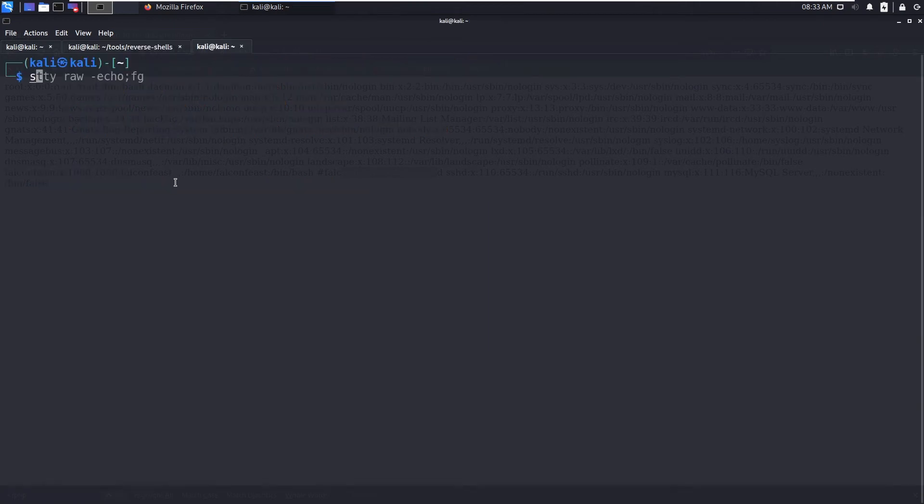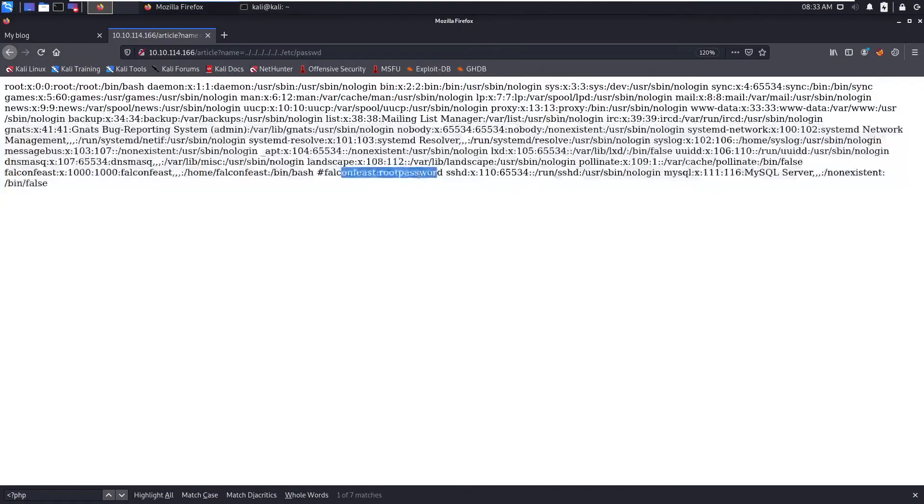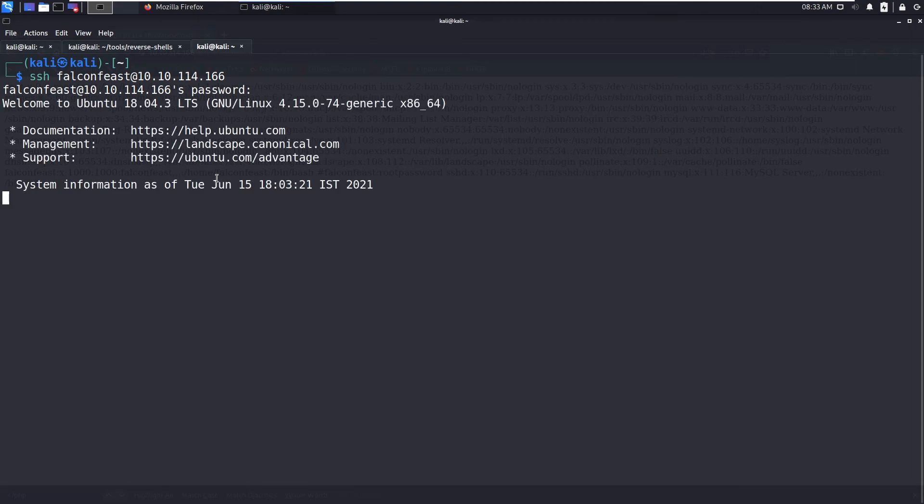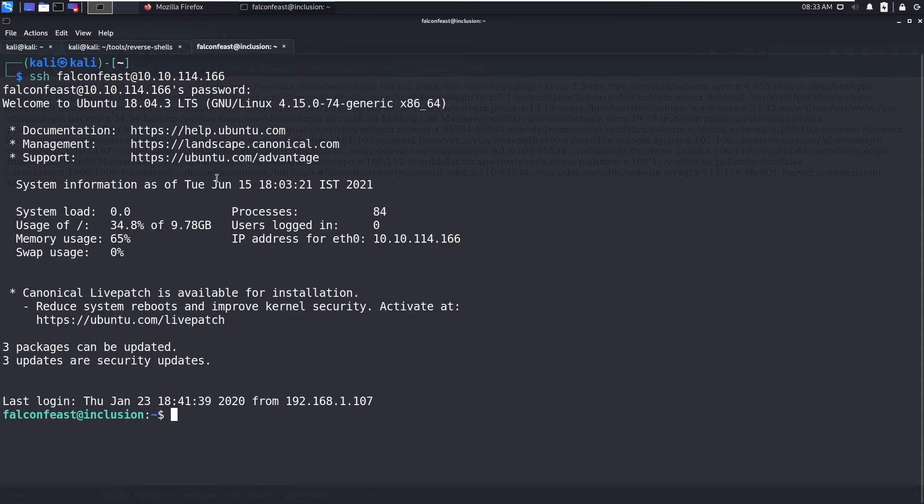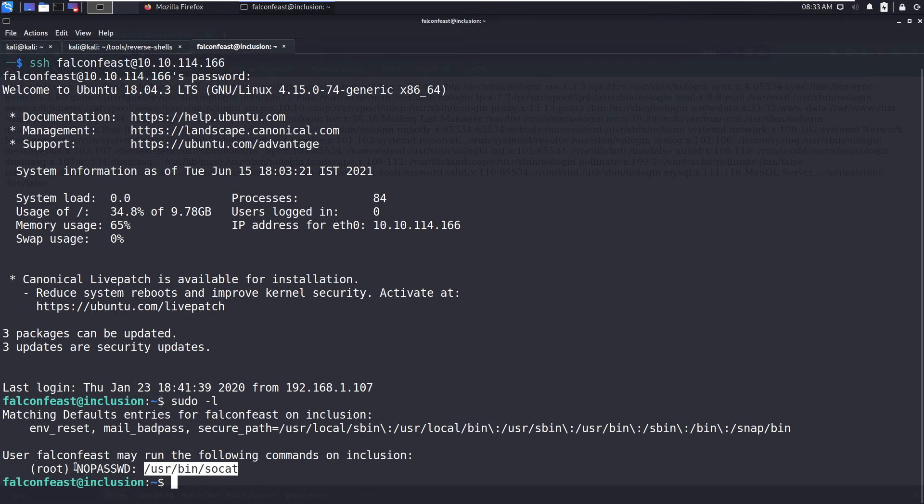So SSH falconfeest and the password is rootpassword. We have the password.